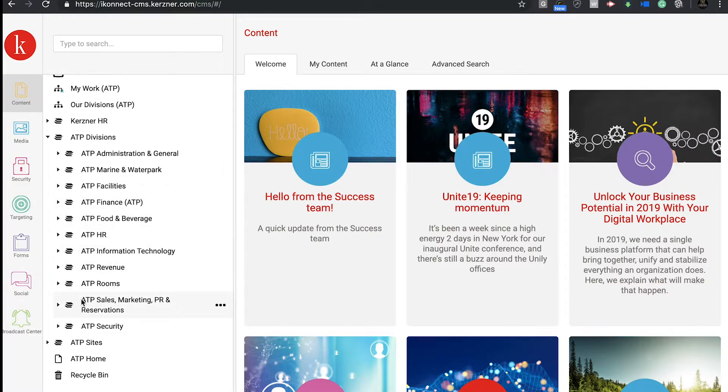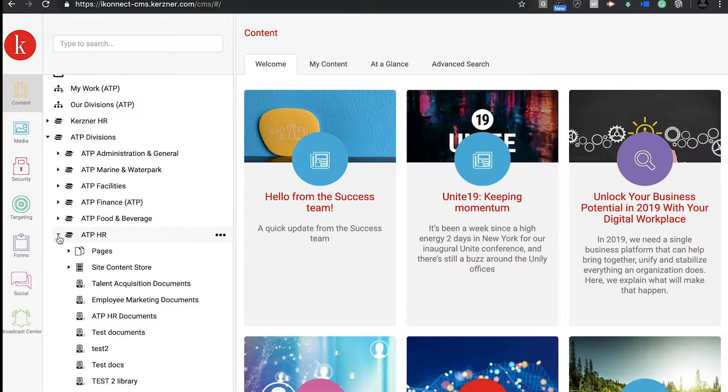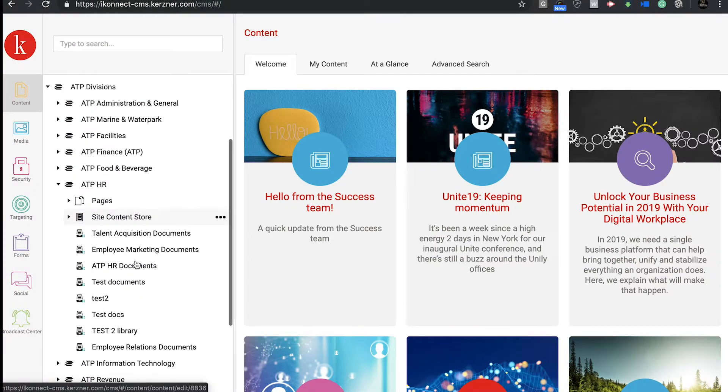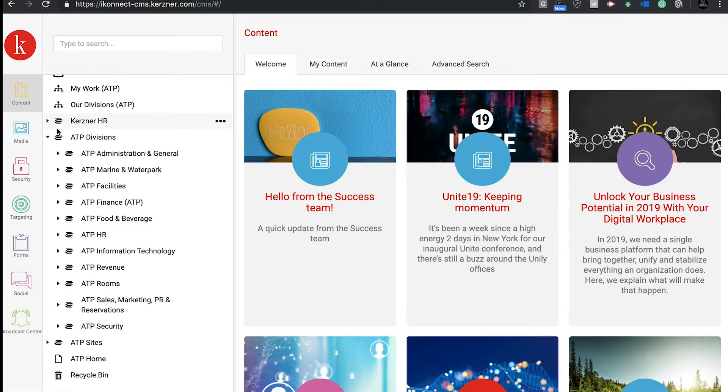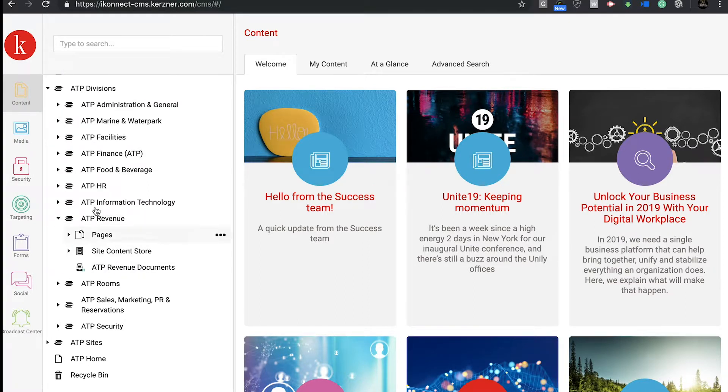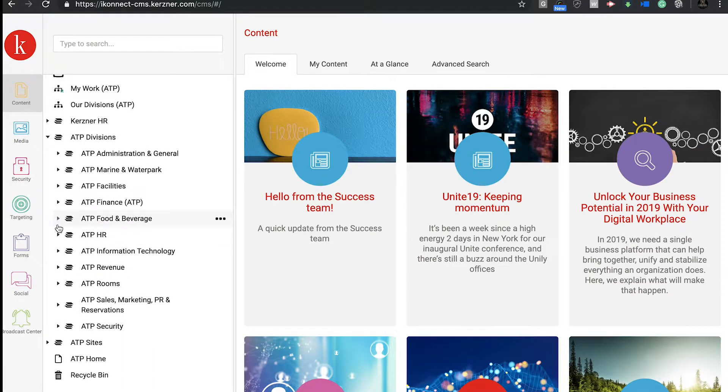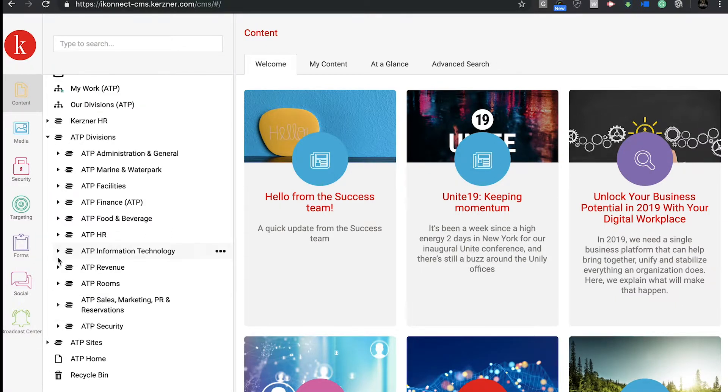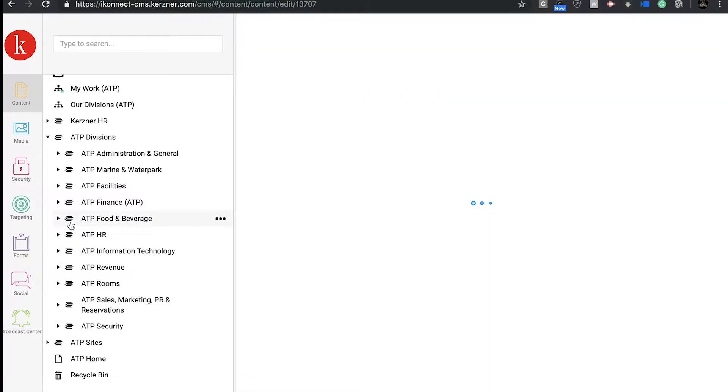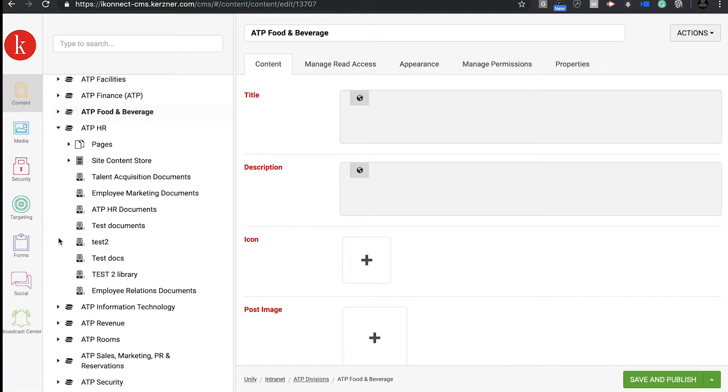Right now, I'm logged in as me. As I am your iConnect champion coach, I have the privilege of being able to see everyone's pages. But if you're from revenue, you will only see revenues pages. Or, if you're from sales, you'll only be able to see the sales page. I think we get it, right?